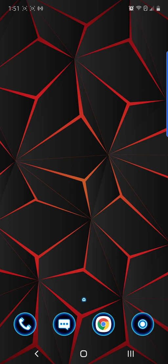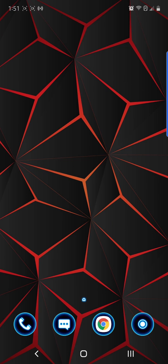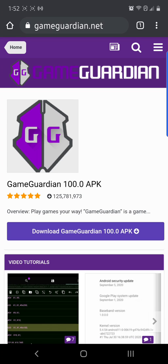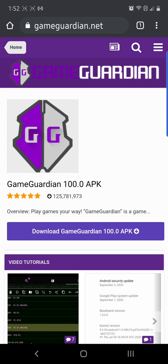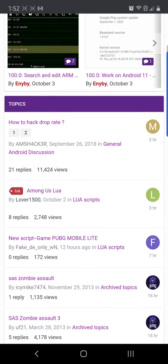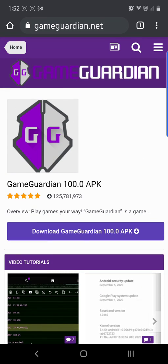To kind of start this off, first thing you're going to have to do is log in, get on Google, and look for GameGuardian.net. I'll put a link to this in the description. But once you select it, you're going to go there — it'll pull up, look something about like this. You're going to want to press Download GameGuardian. Make sure it's the newest up-to-date version.